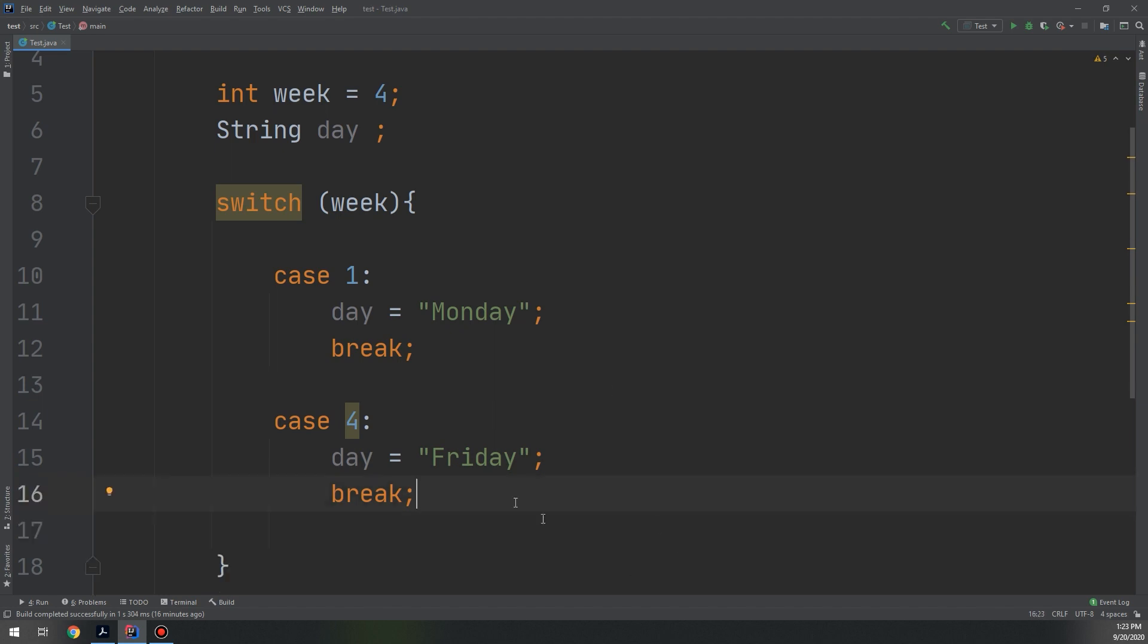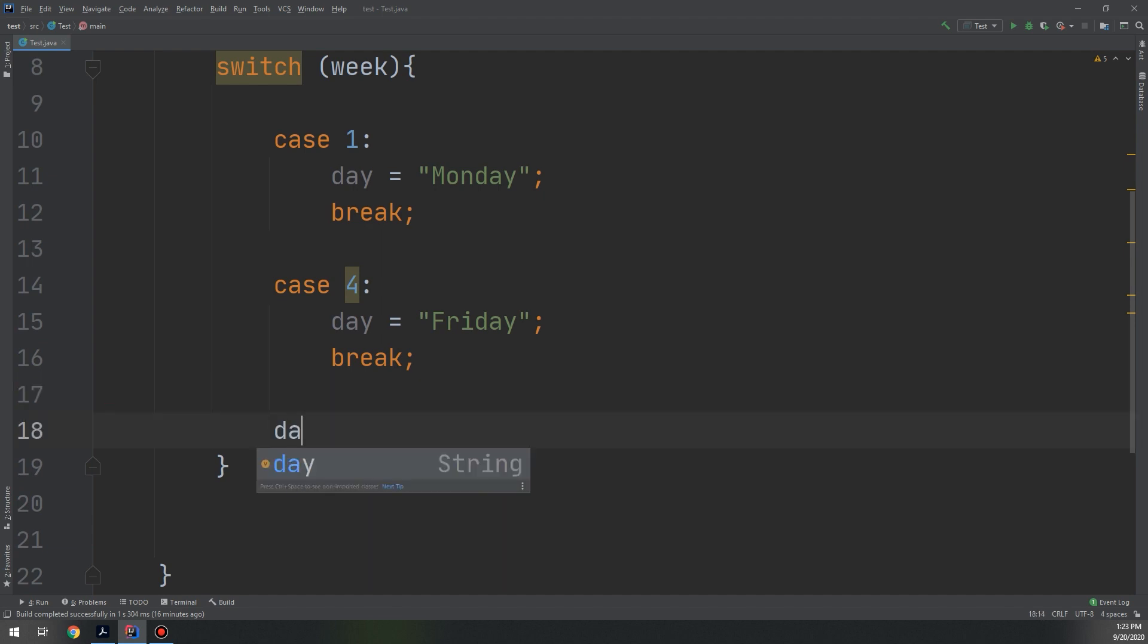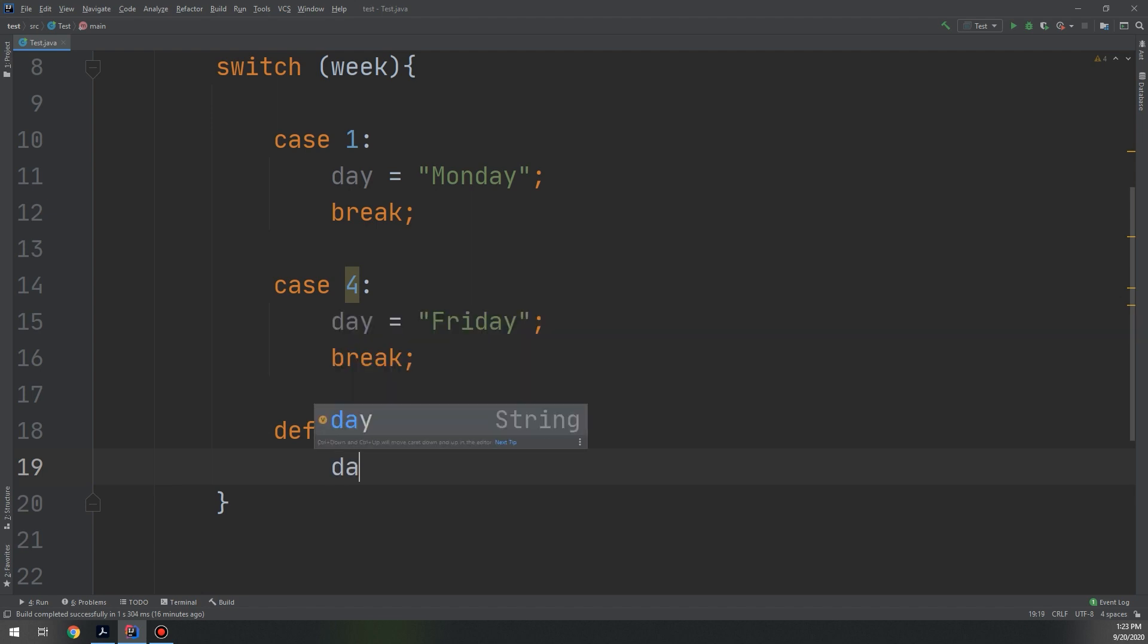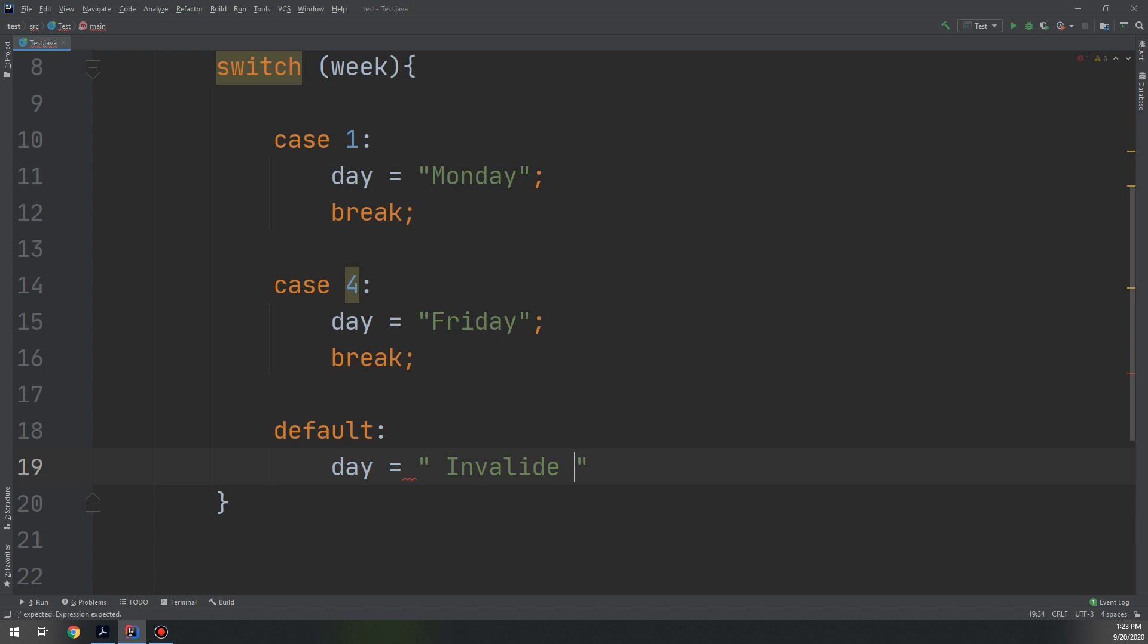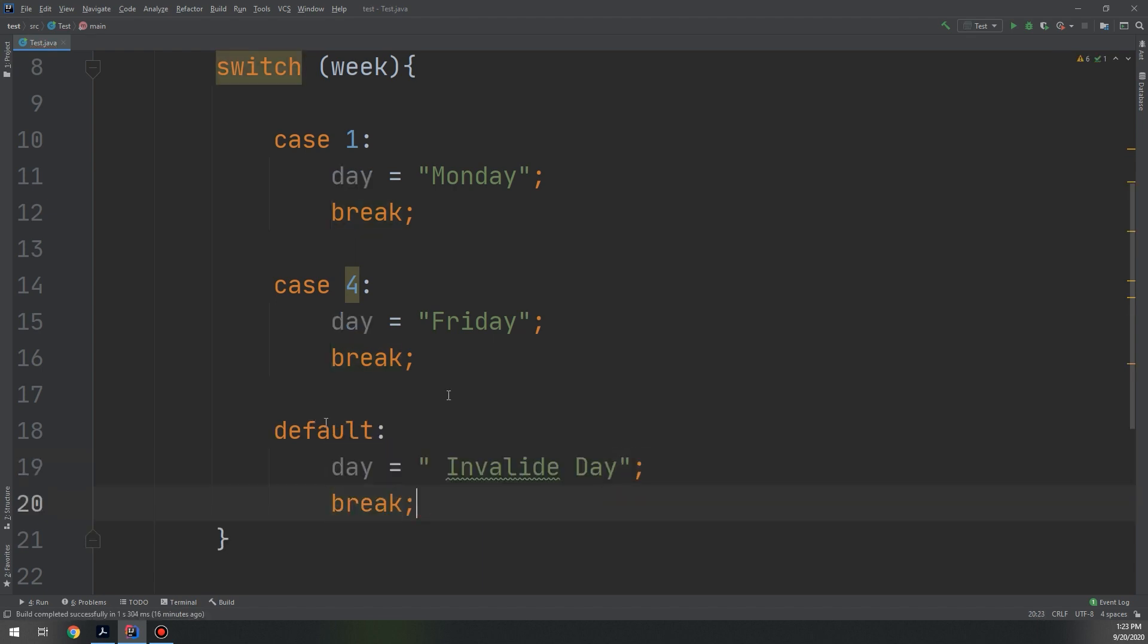And suppose you continue with that to seven, and we make a default: day equal to invalid day, and break. Let's see.